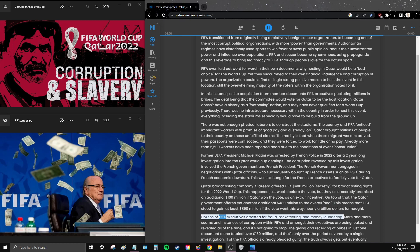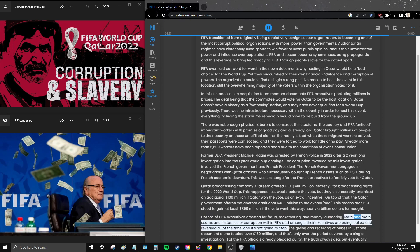Dozens of FIFA executives were arrested for fraud, racketeering, and money laundering. More and more scams and instances of corruption within FIFA and amongst their executives are being leaked and revealed all of the time, and it's not going to stop.